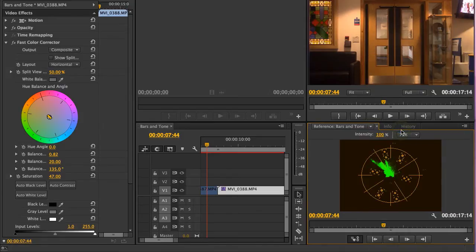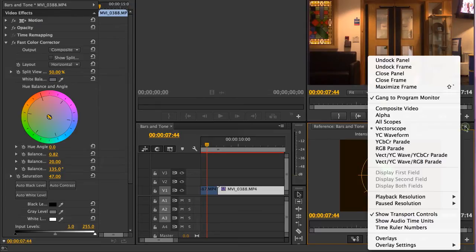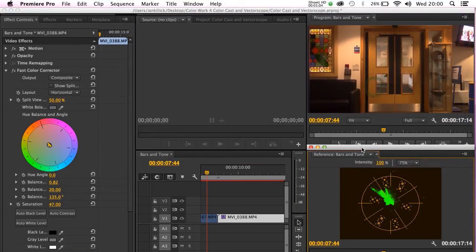Now in order to understand what the vectorscope is telling us about the colors of an image, let's place it next to a color wheel. I'm going to use the color wheel that's found in the fast color corrector.